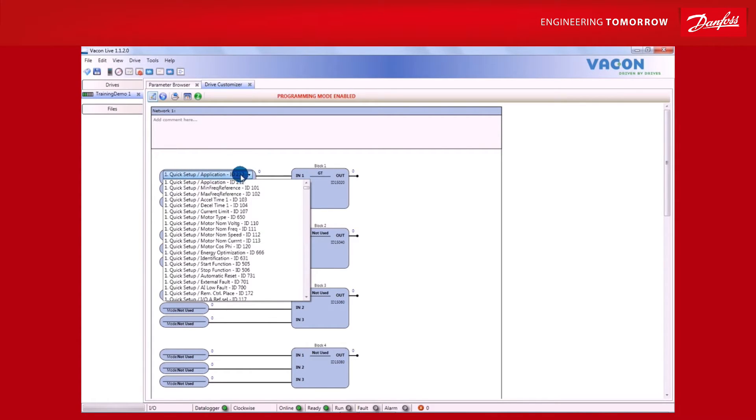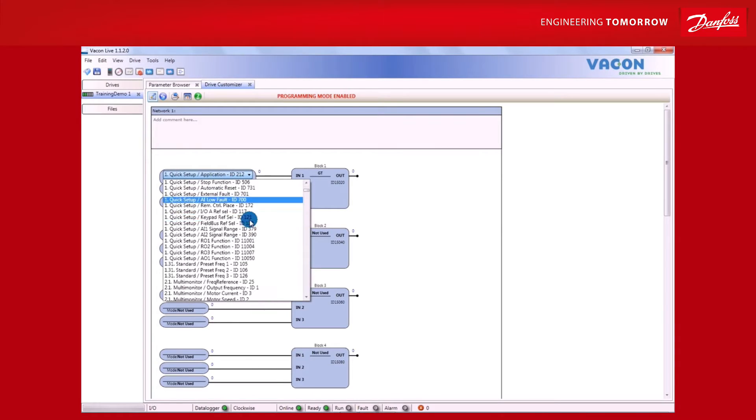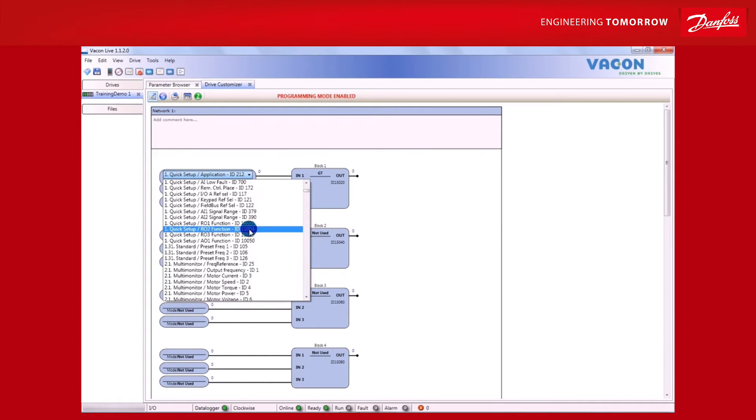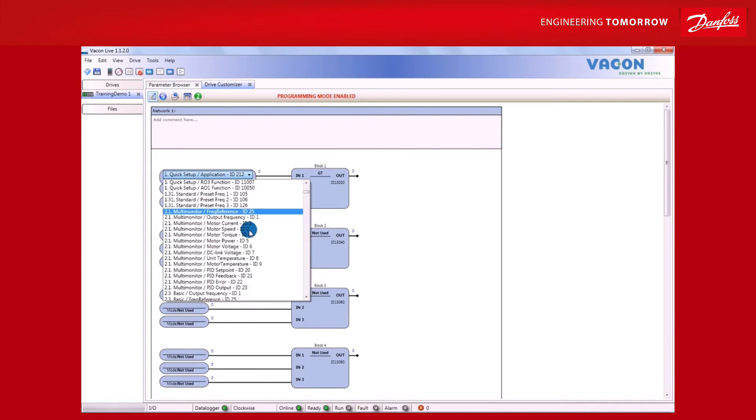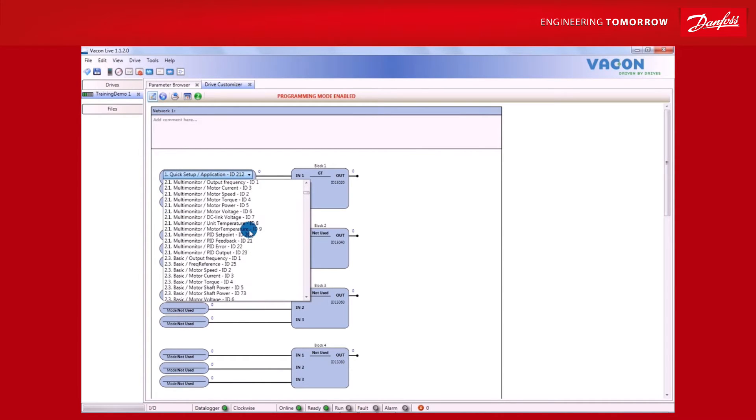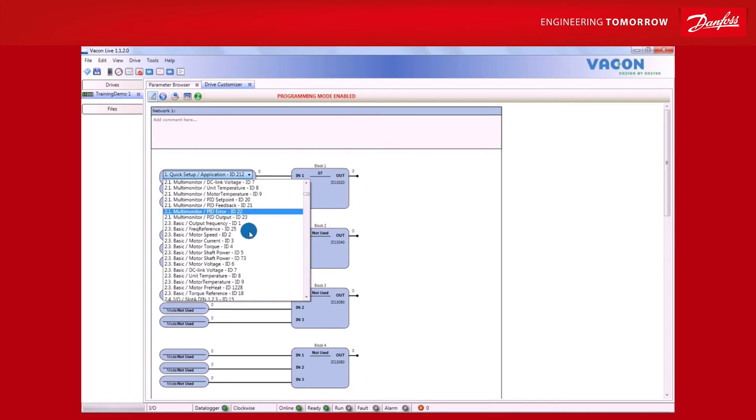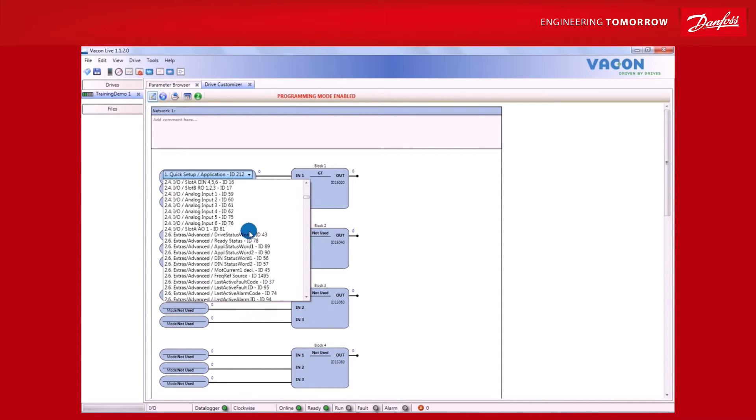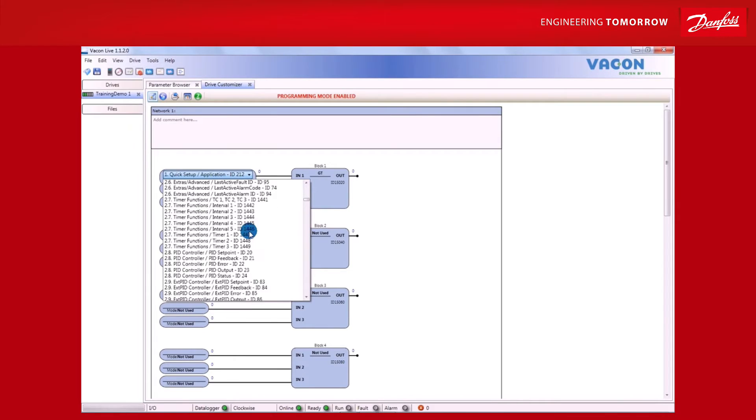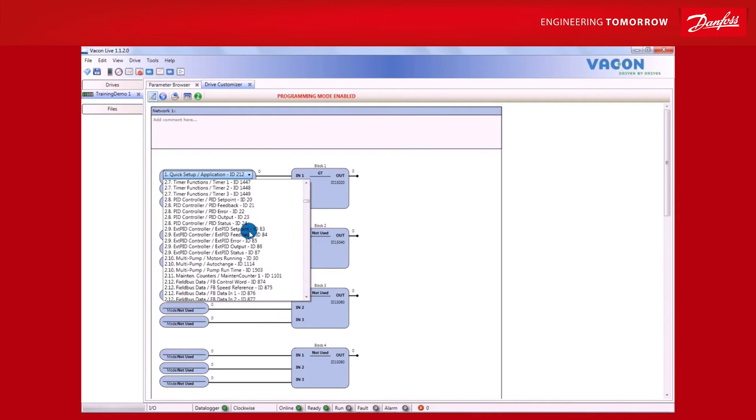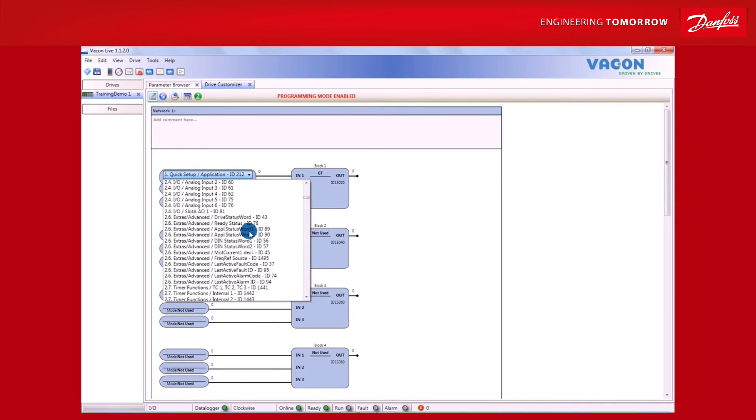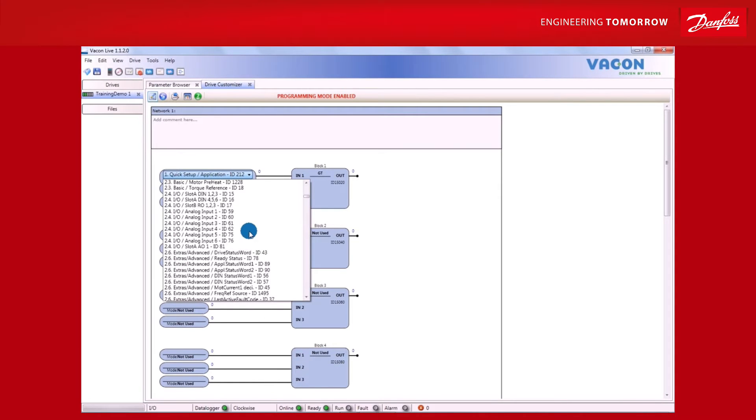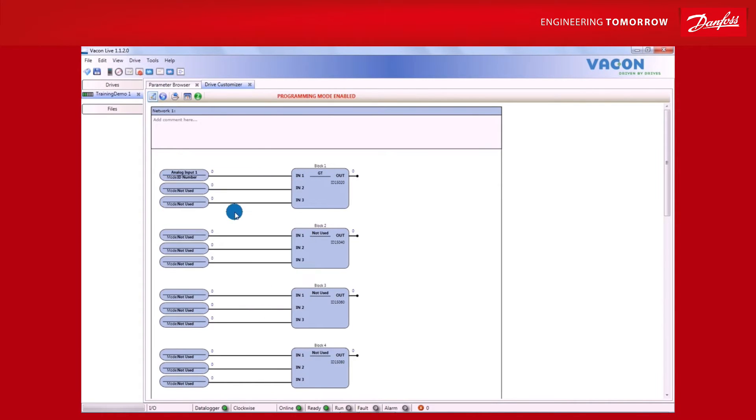This can be done by clicking on input 1 and selecting which value and parameter settings to use. The desired monitoring value or parameter can be identified from the list of ID numbers. Here, analog input 1 has been selected.